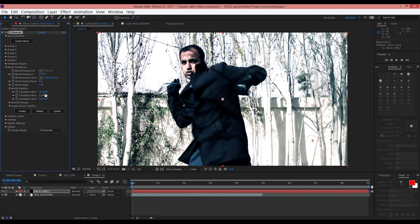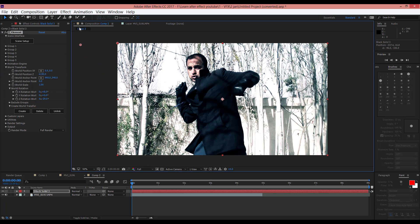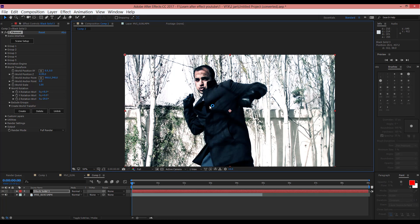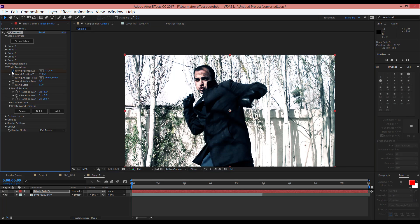And in Y — actually in Z, yes — in Z change it to here. And again, change this to here. Now insert keyframes in World Position in Z, in Y, and a little in X. In Z and a little in X.